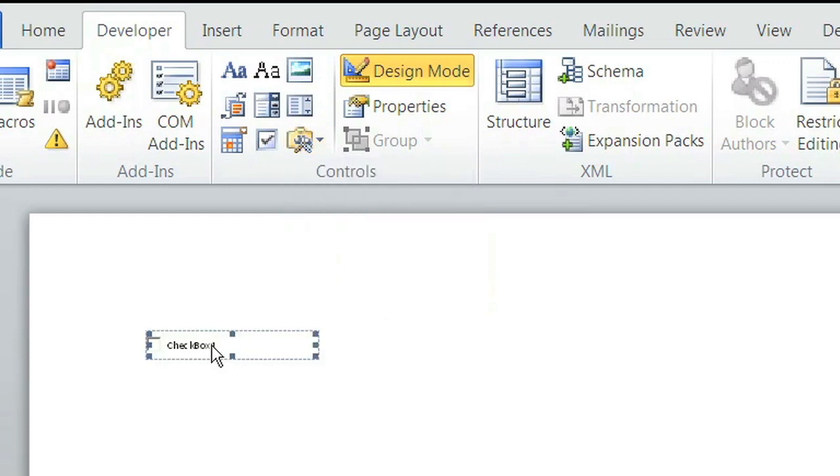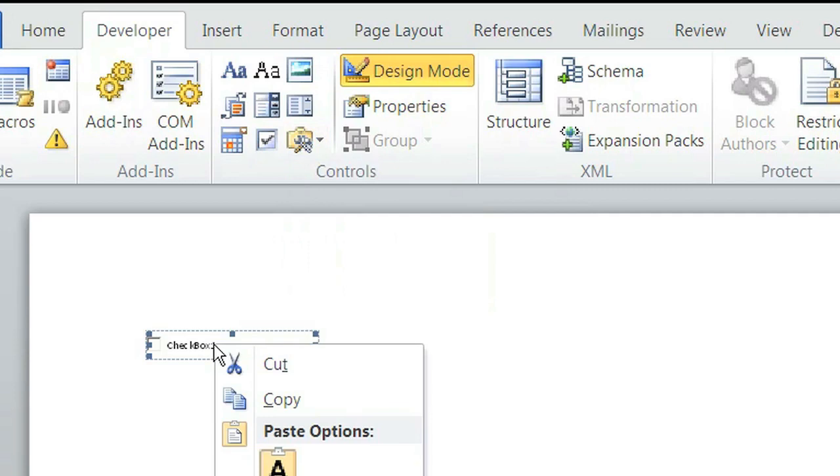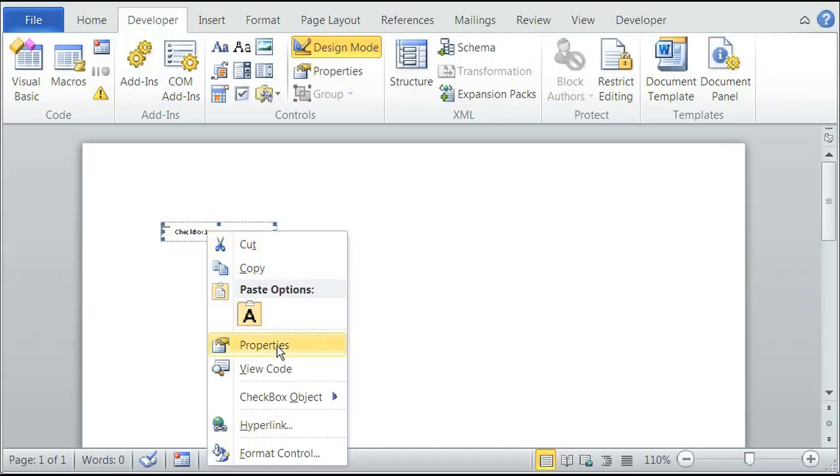To edit the text inside the checkbox, right-click it, go to Checkbox Object, and click Edit.